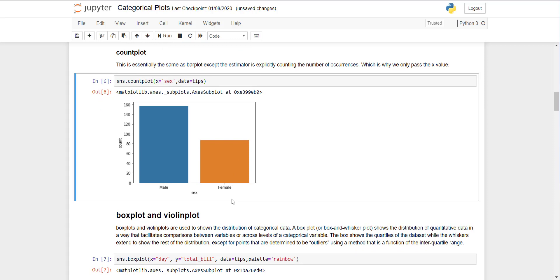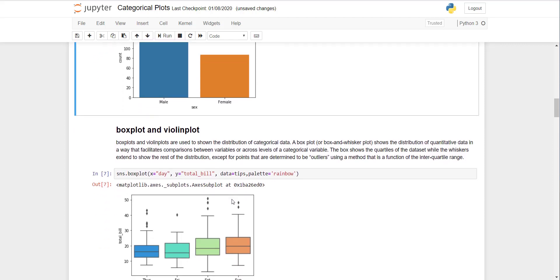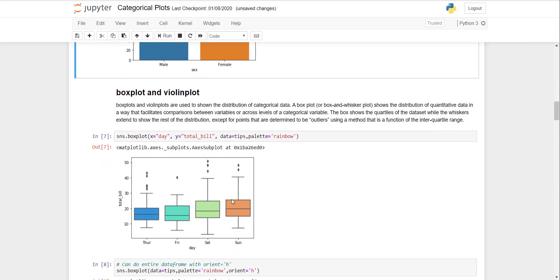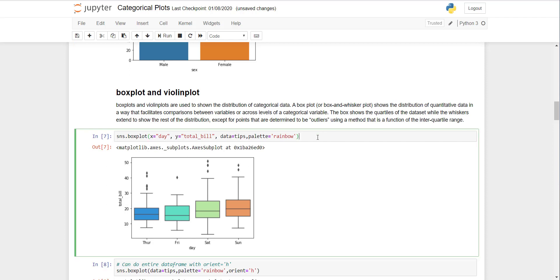Now box plot and violin plot. These plots are used to see the distribution of the data with respect to some continuous variable. I have plotted the days with respect to the bill. For Thursday the distribution is this, with many outliers on the top. Friday is this, Saturday and Sunday. You can see the center line is the average. From Thursday, Friday, Saturday, Sunday the average is going up and the range is also expanding, especially for Saturday.